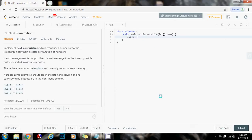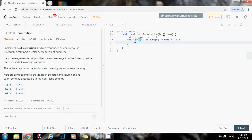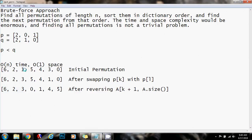Now let's write the code. First, I set integer k to nums.length minus two. While k is greater than or equal to zero and nums[k] is greater than or equal to nums[k+1], keep decrementing k. What I'm doing here is finding index k — the index right before the longest decreasing suffix. I start k and check: if the next element is less than the current one I decrement k. Four is bigger than three, decrement. Five is bigger than four, decrement. Now k is at 1, and because 1 is less than 5 we stop and we have k.